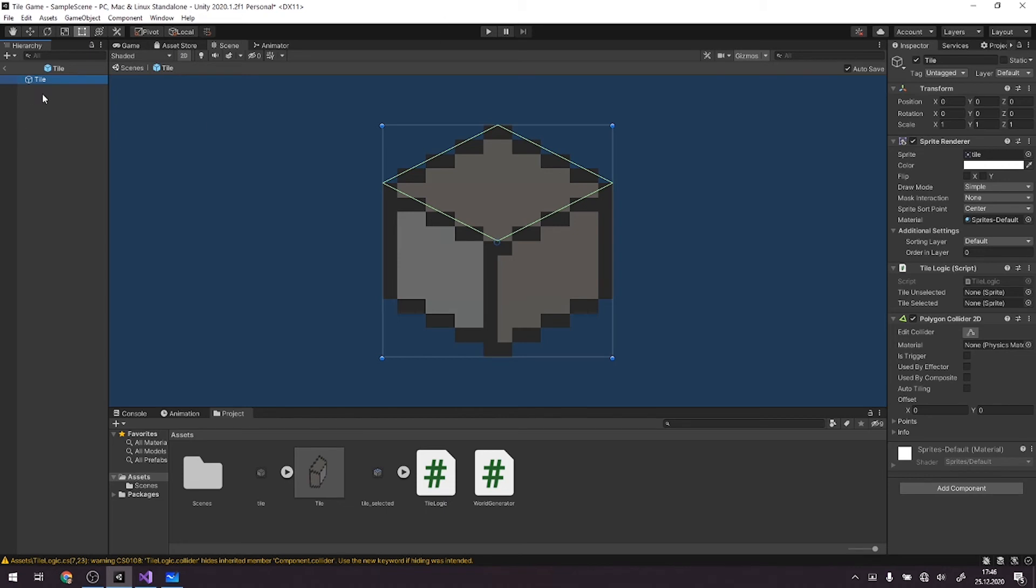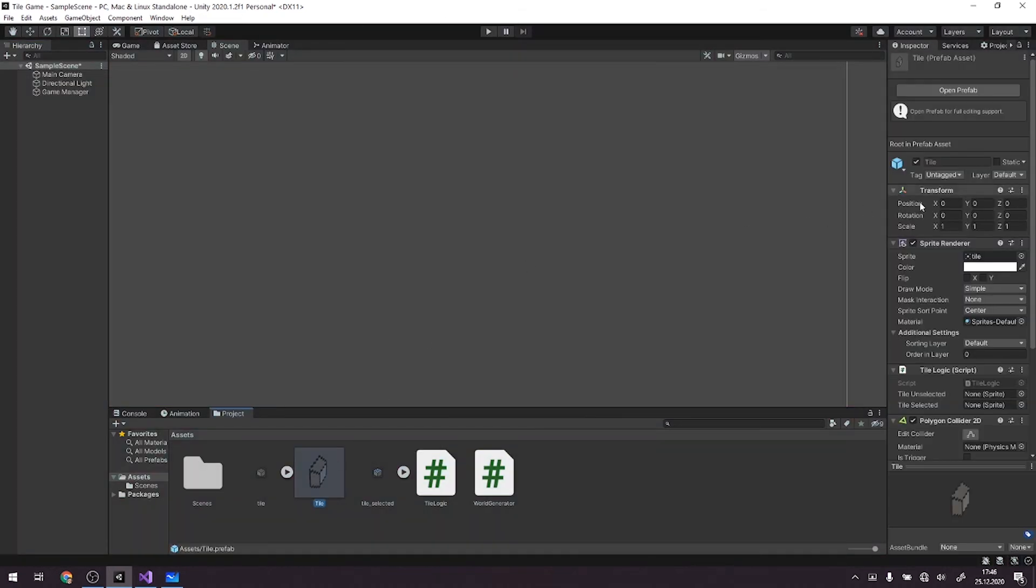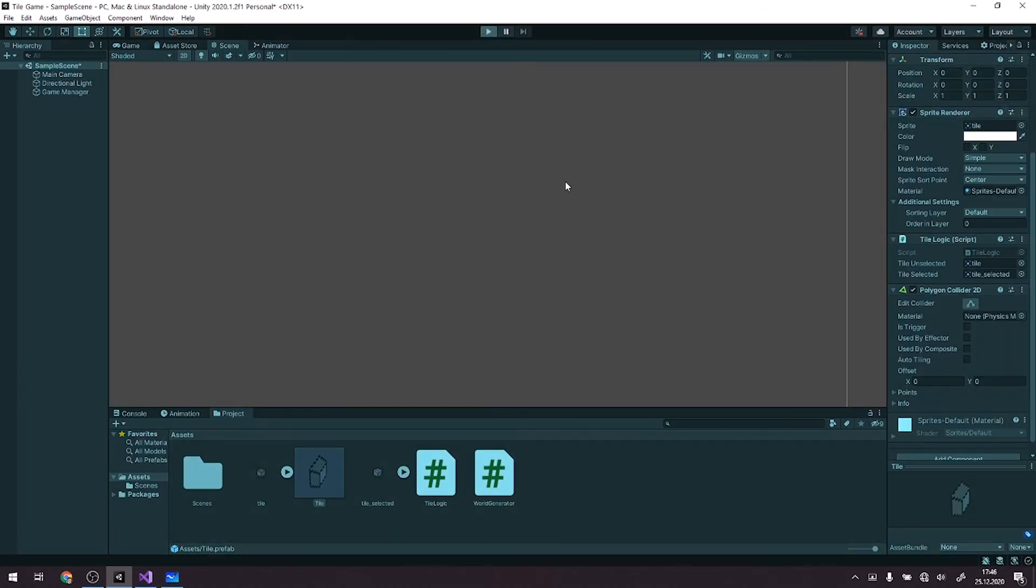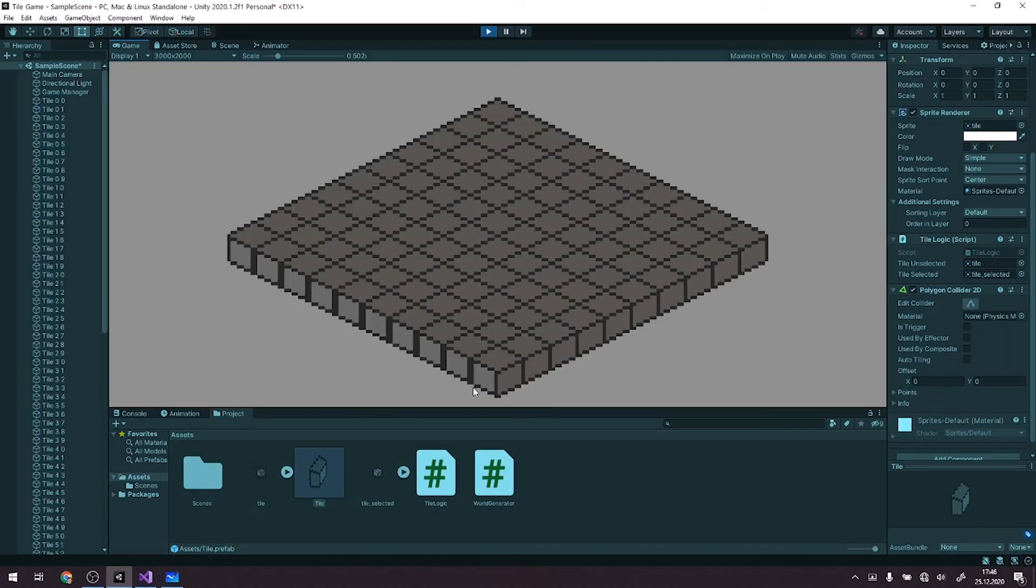And it should work, because why wouldn't it? First of all, we need to assign the sprites. And right now, as you can see, it is being rendered pretty much correctly.